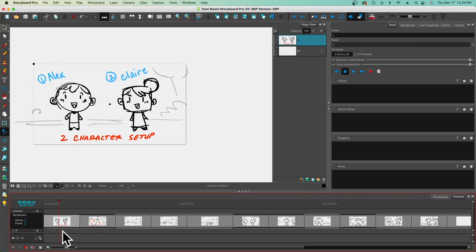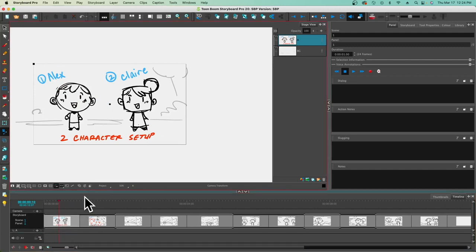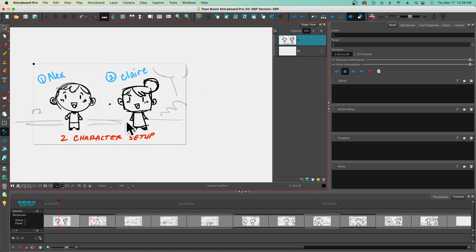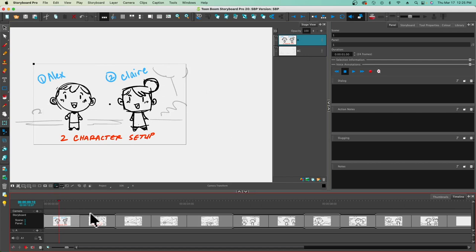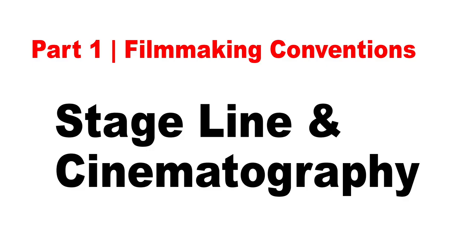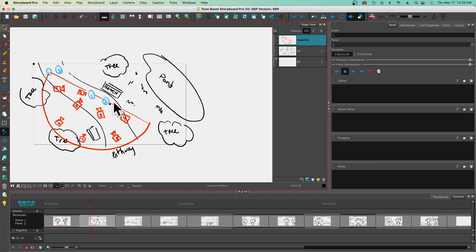Hi, Tony here, and I'd like to thank you for watching this second video. We're going to focus on the foundations of storyboarding in this film. Before we get going, here are the two characters that I decided to do a rough board with: we've got Alex and Claire — it's a basic two-character setup walking through the park telling jokes to each other.